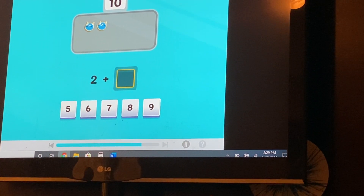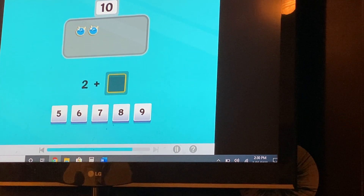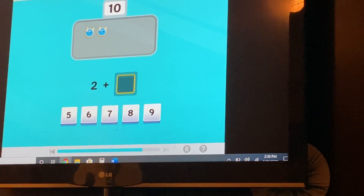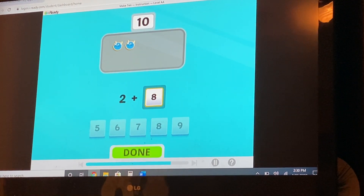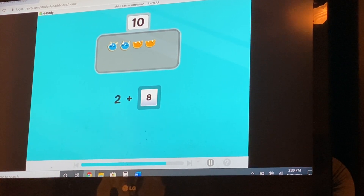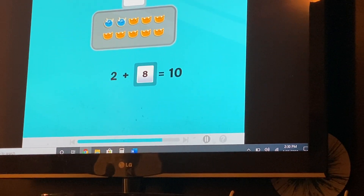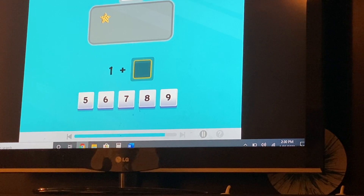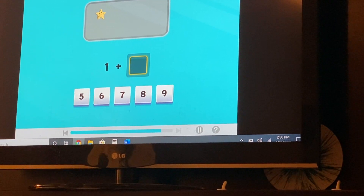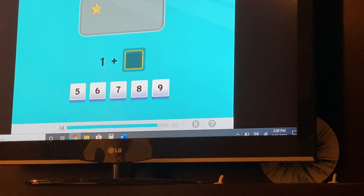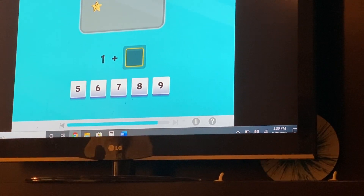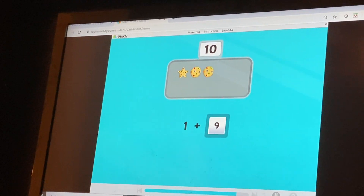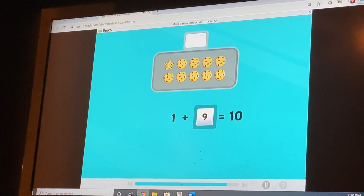Two cookies. How many more to make ten? Eight! Good job. Two and eight are number partners for ten. One cookie. How many more to make ten? Nine! One and nine are number partners for ten.